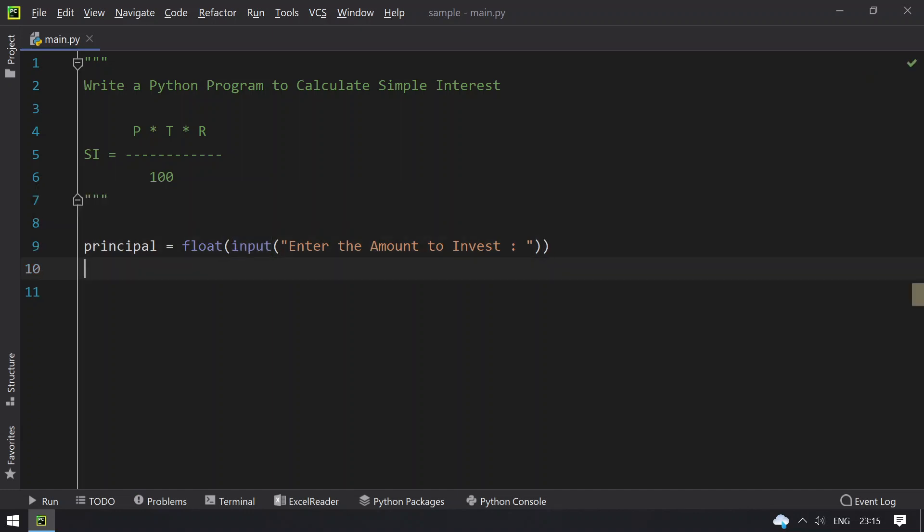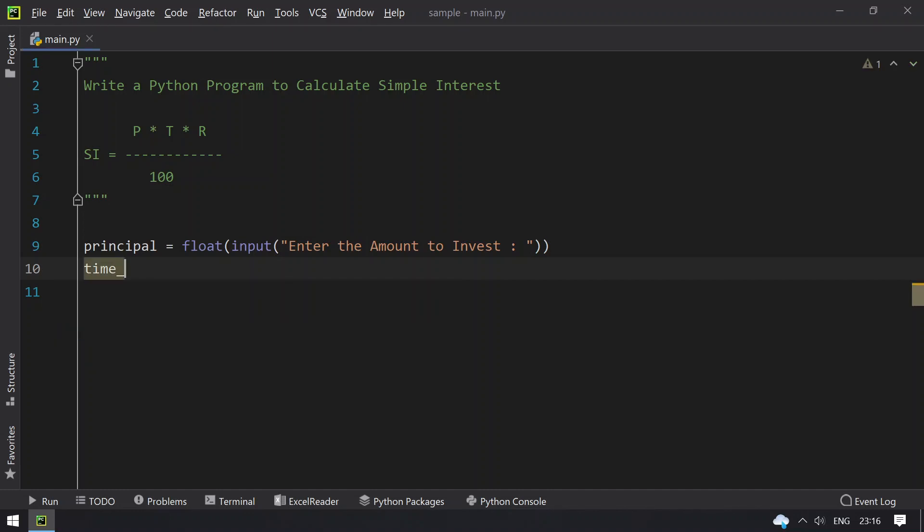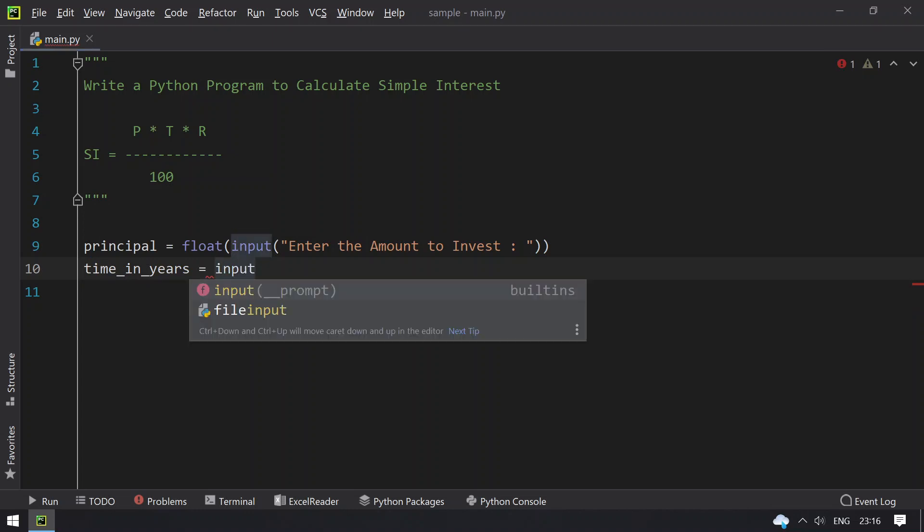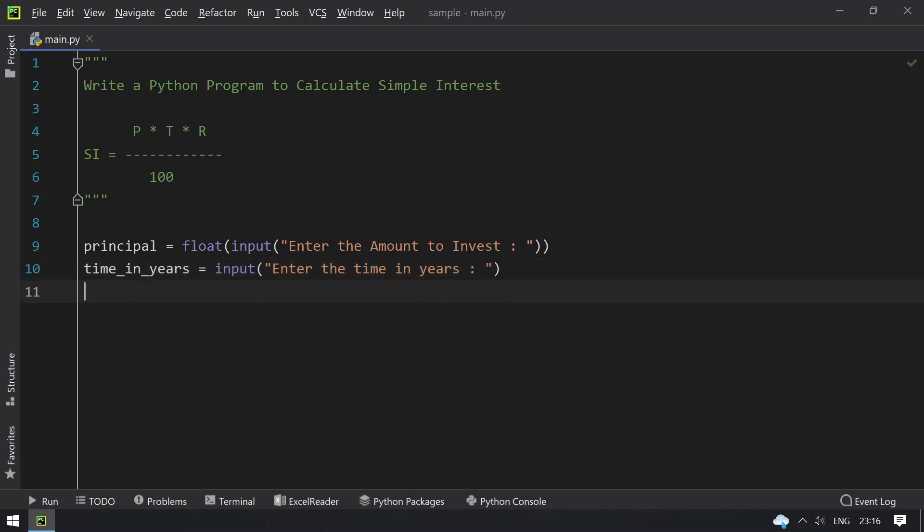Once we get the principal, let's take another variable, time in years. Let's ask the user to enter the time. We need to convert this to int.